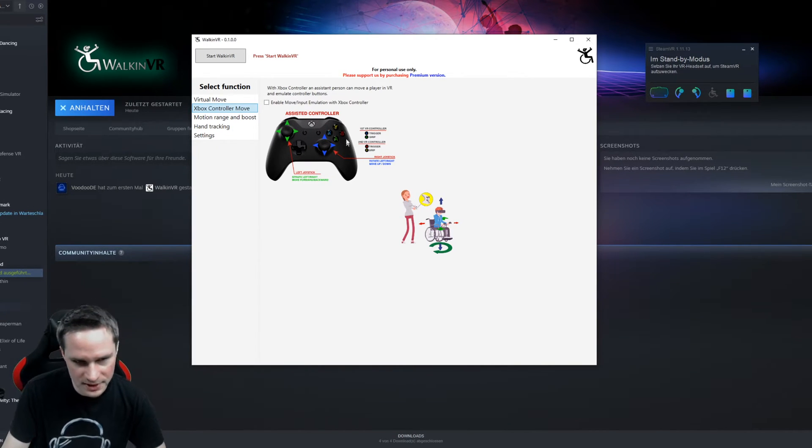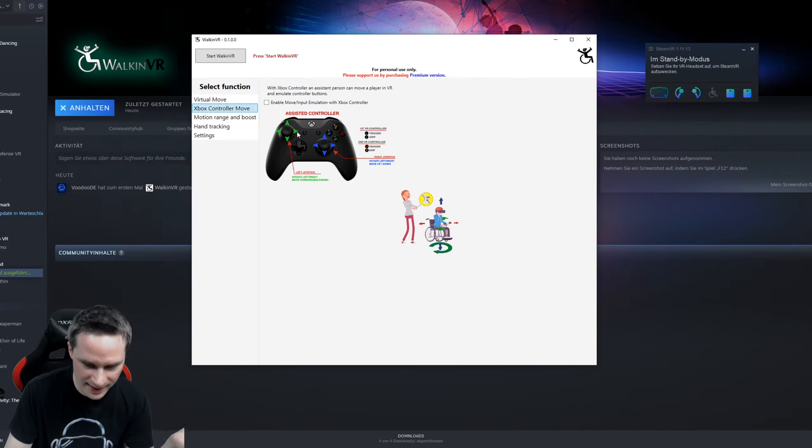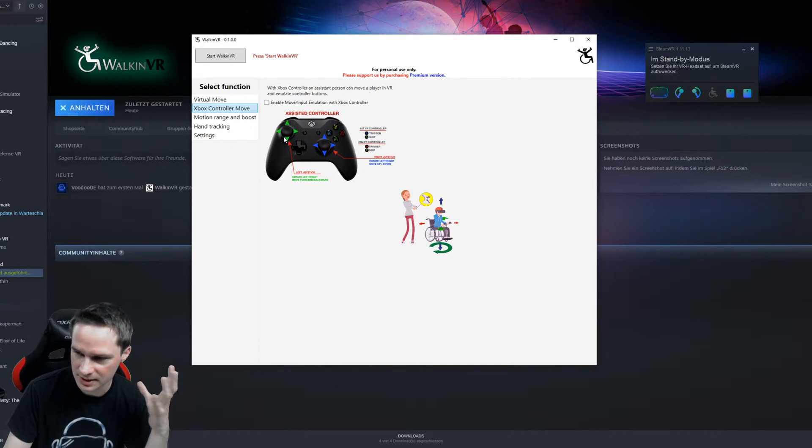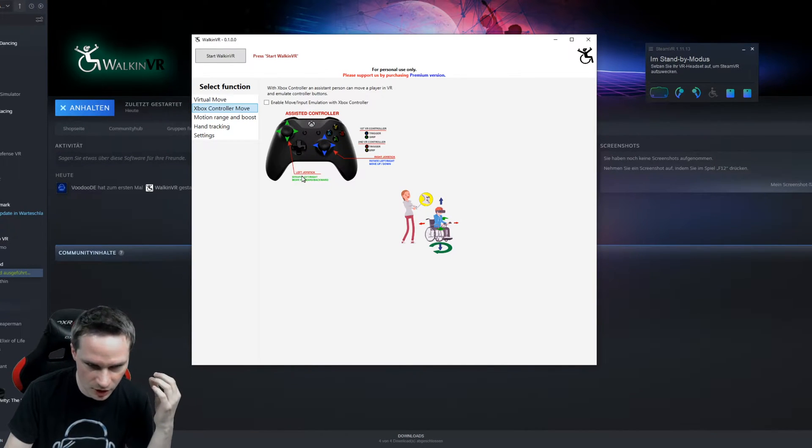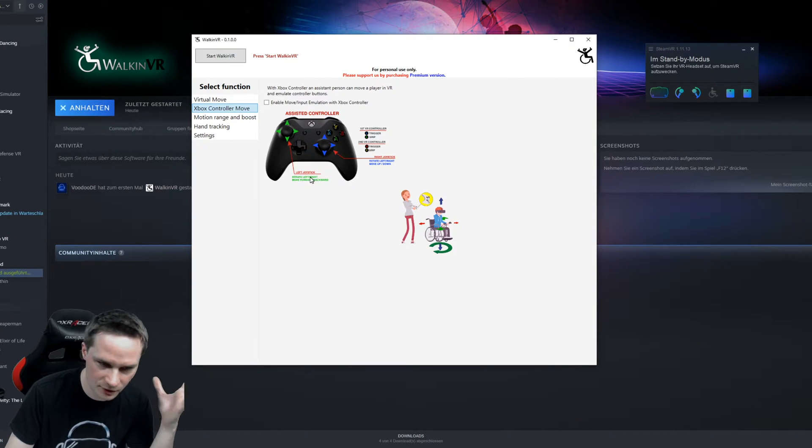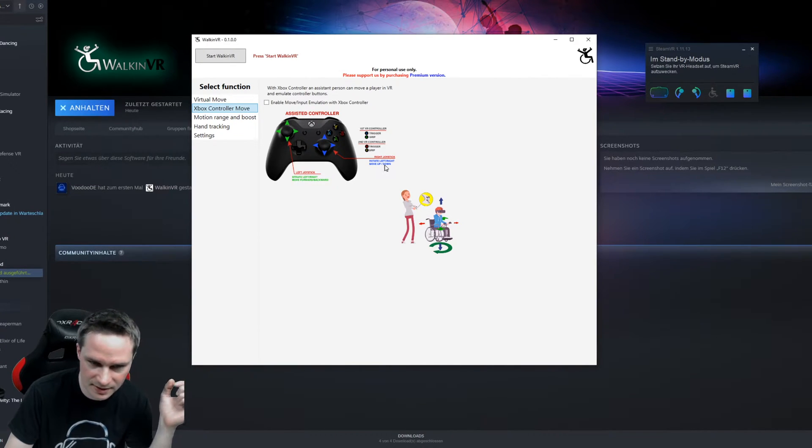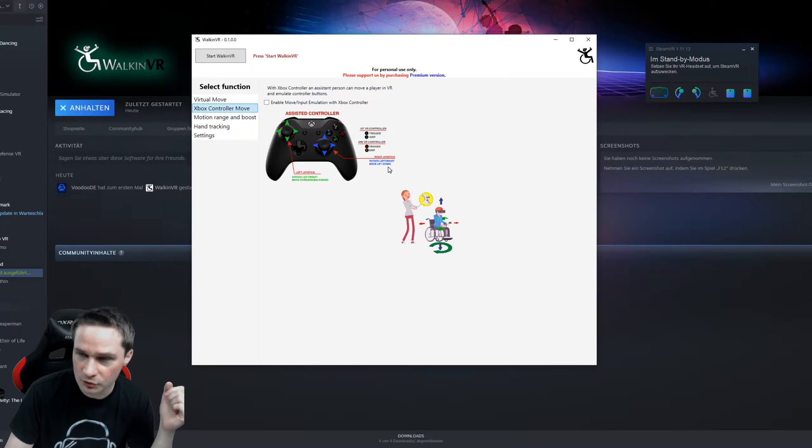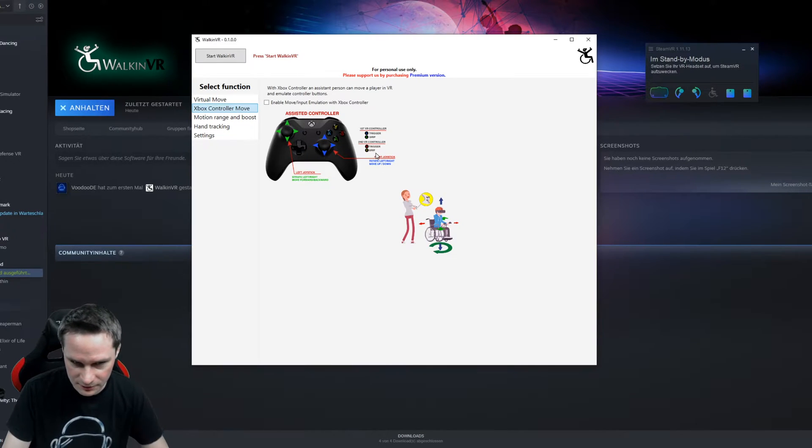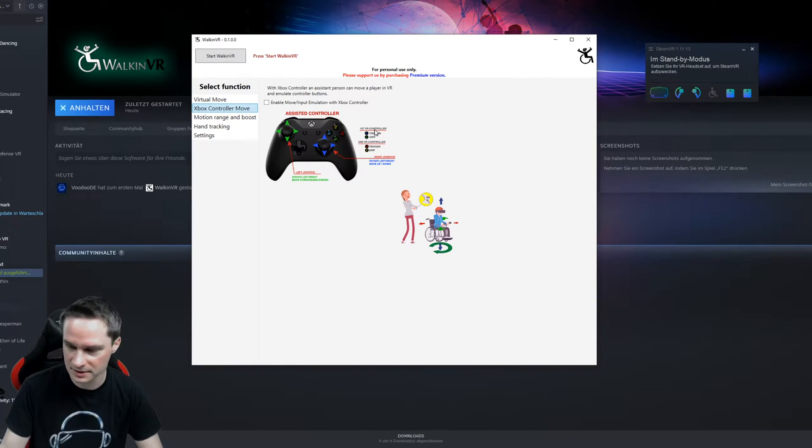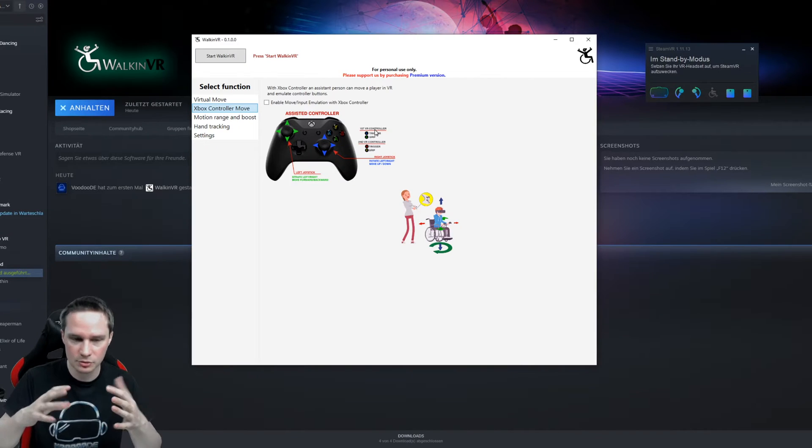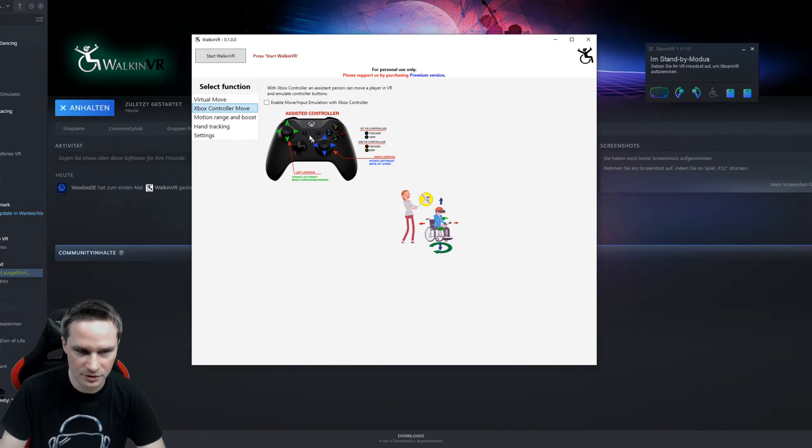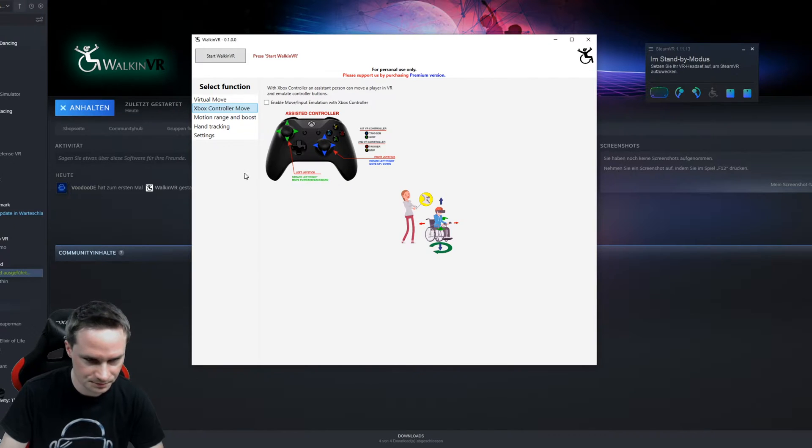So the person that helps you will control your VR controllers with an Xbox controller behind you or wherever. And so with the Xbox controller, you can fake the input of the controller. So just like move forward, move backward, strafe left, strafe right, rotate left, move up and down. You can even control the trigger and grip buttons if you cannot do it for yourself. That's a very good thing. So just go on enable and then you can do that.